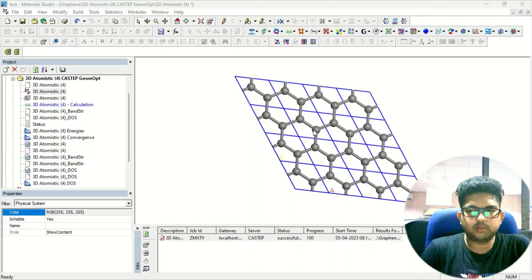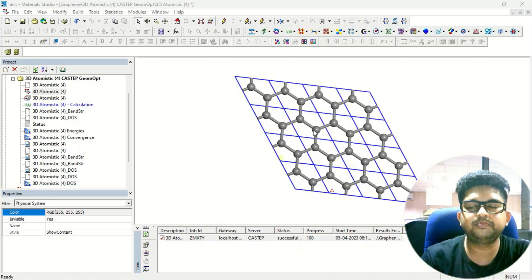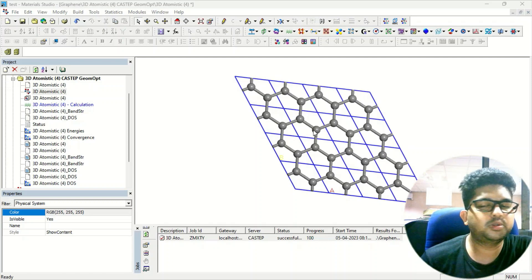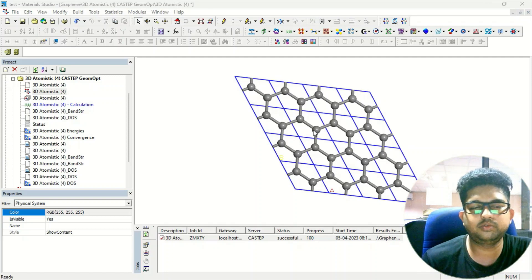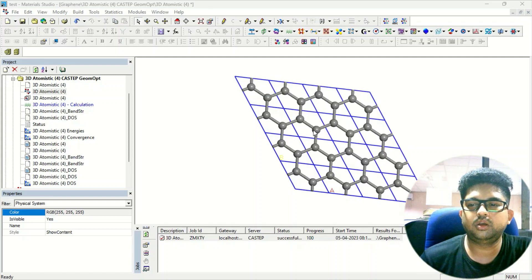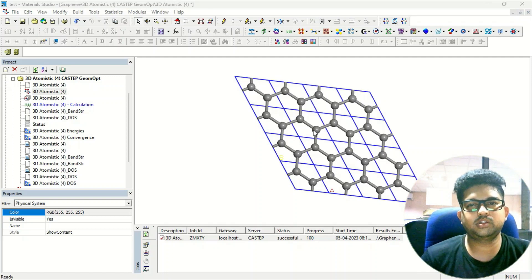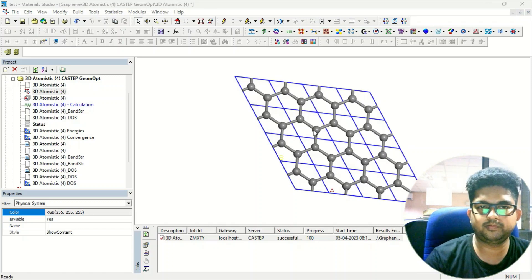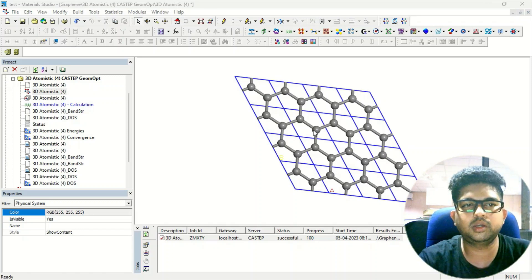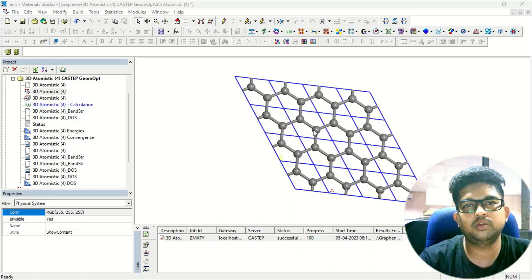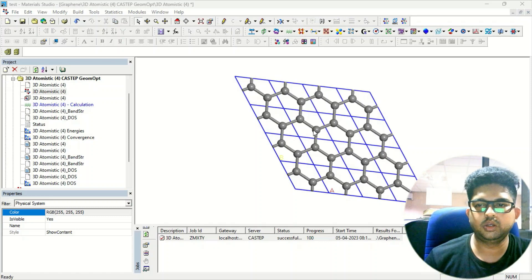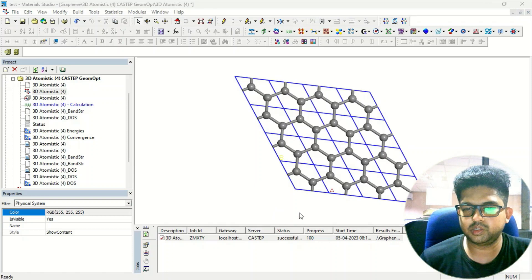Hello everyone, welcome to Quantum Guruji. Today we are going to discuss how to calculate the optical properties in Materials Studio using the CASTEP tool. The first step is to take a lattice and do the geometry optimization process, and once you have done the geometry optimization, you can do the calculation for optical properties.